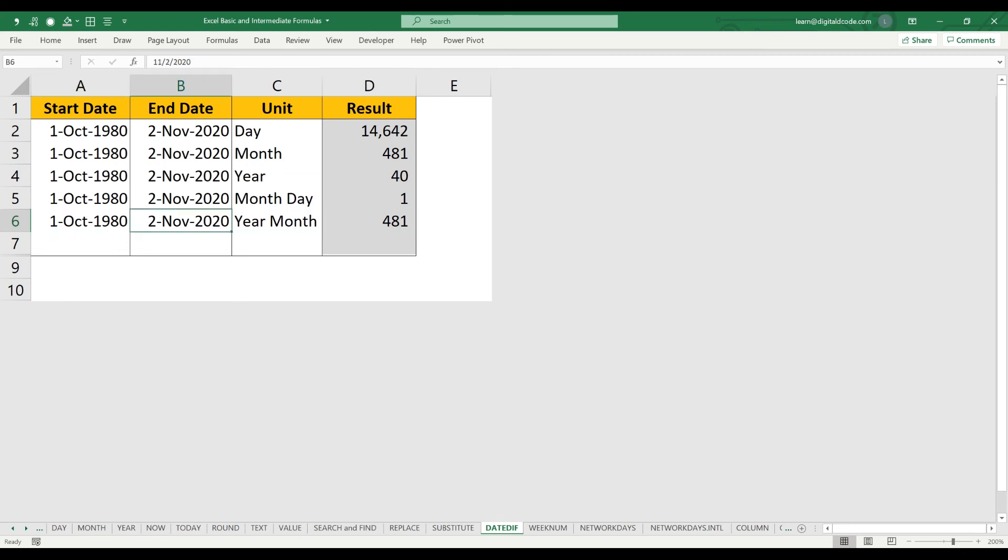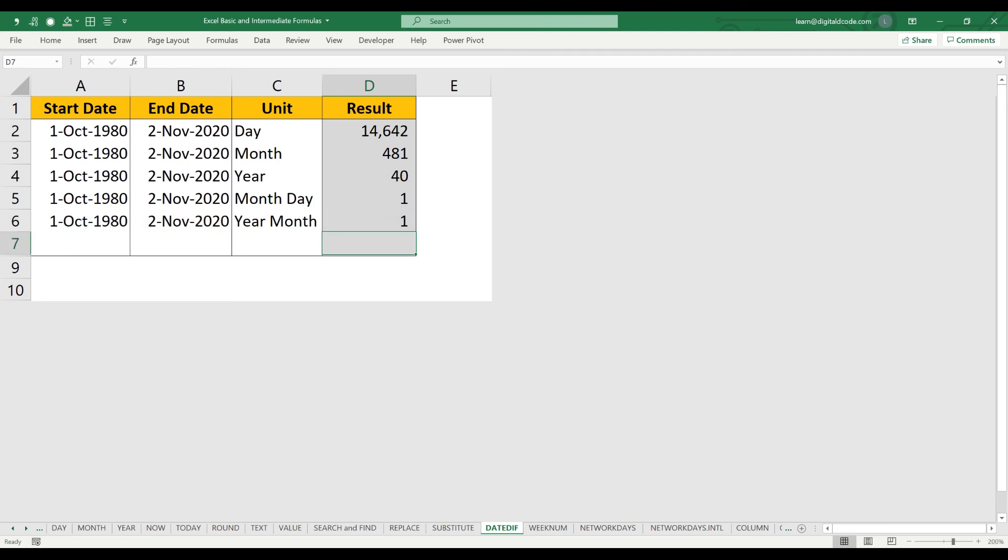So now, in case you want to know from your birth date to today's date how many years, how many months, and how many days, you can use this formula. So here I use the same dates—start date and end date—as per this date.